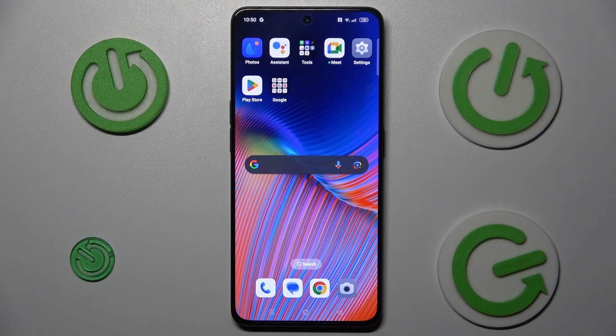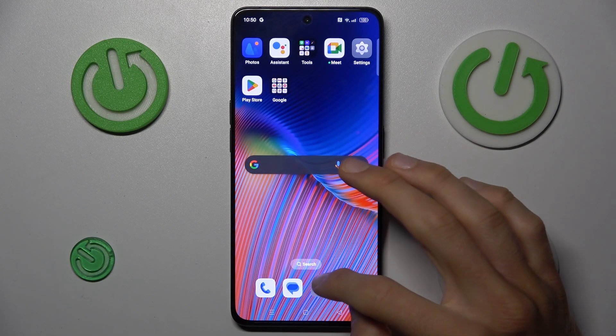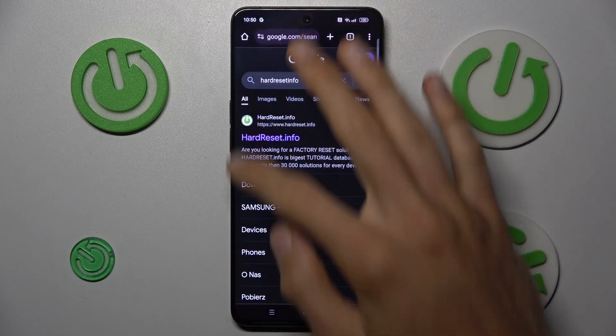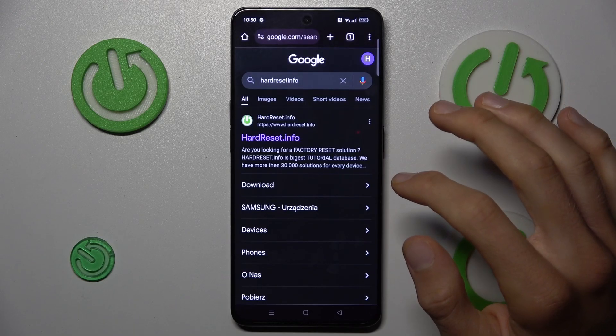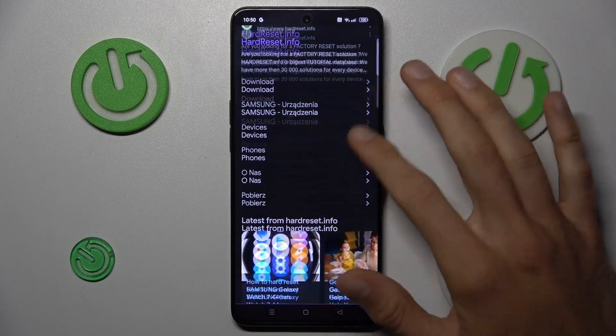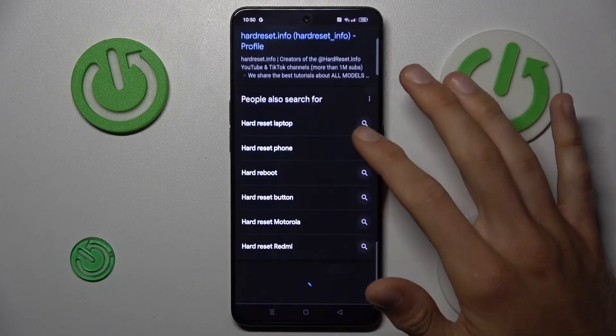To do it, in the first step you must open an application with scrollable content. It can be Settings, a Google app, or something that has more information than fits on one side of the screen where you can scroll.